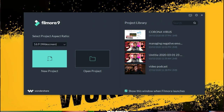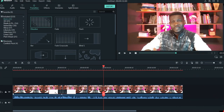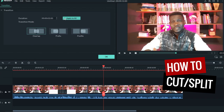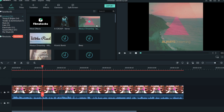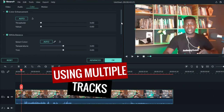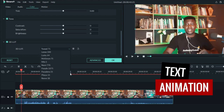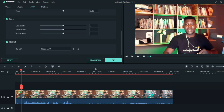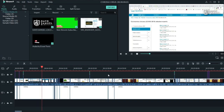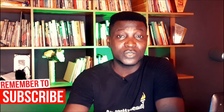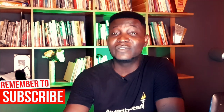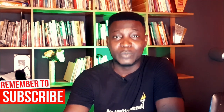I'm going to talk about the overview, how to import media files, how to cut your clips, how to add transitions, how to use multiple tracks, how to add text or animate your text on screen, how to add effects, and how to export and share your video — whether on YouTube, Facebook, or Instagram. With that said, let's get started.